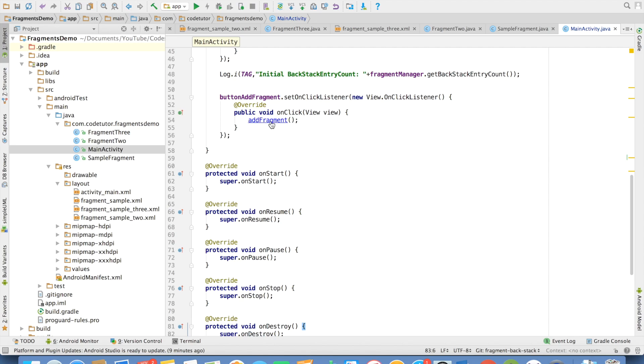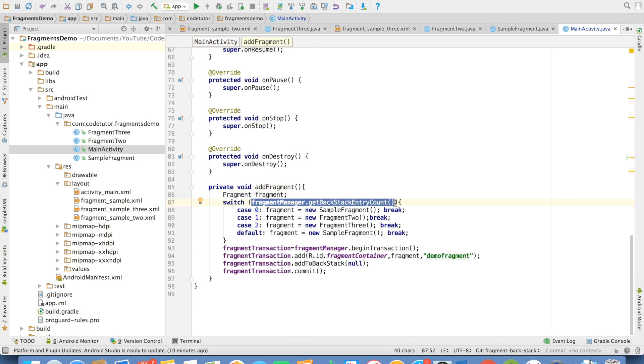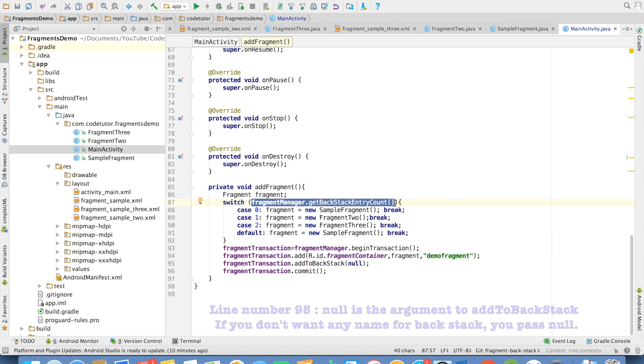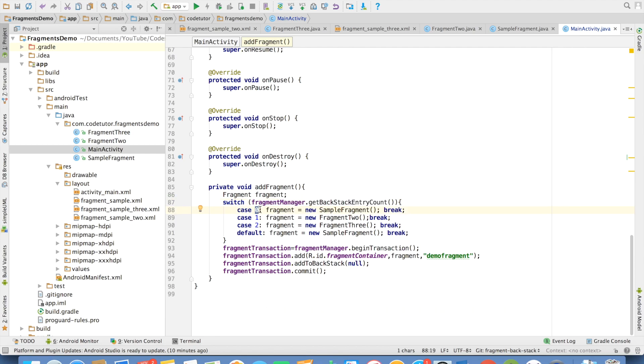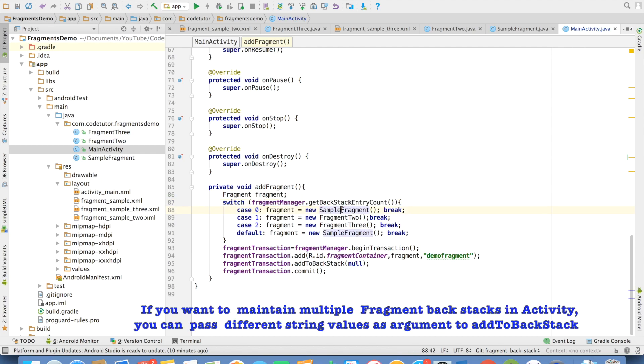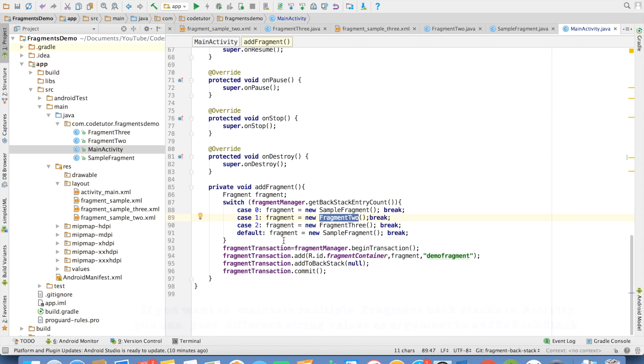I have slightly modified the addFragment. In this particular method now, instead of simply adding sampleFragment, depending upon how many fragments are there in the backstack, I want to add a particular fragment. So if there are zero fragments in the backstack, then I will add the sampleFragment. If there is already one fragment in the backstack, then I will add fragment2 and so on.